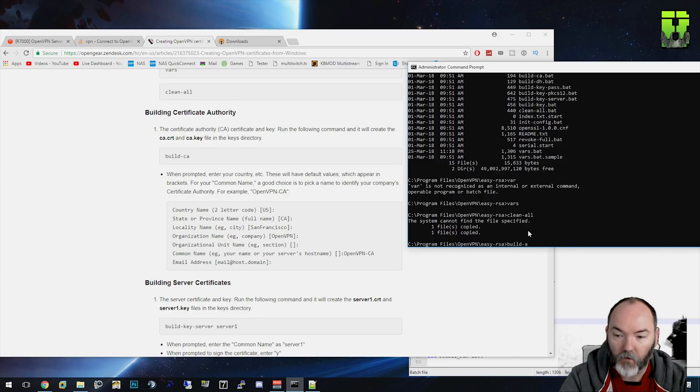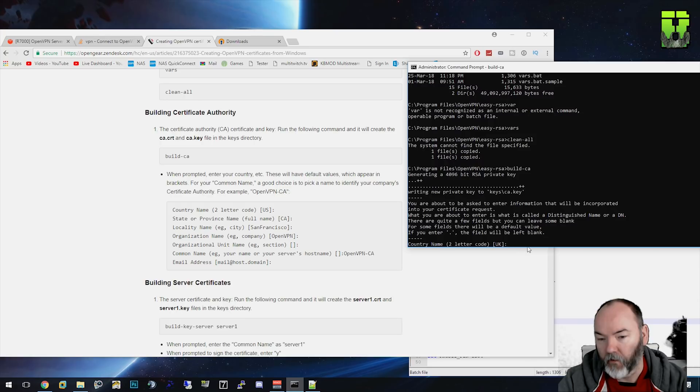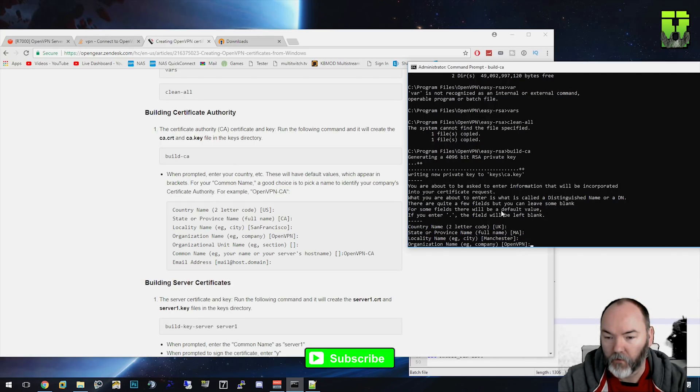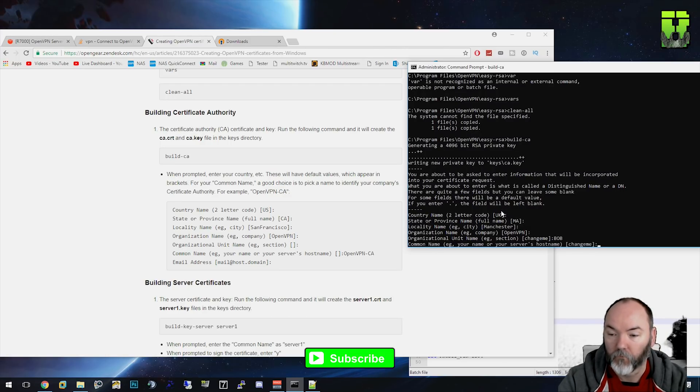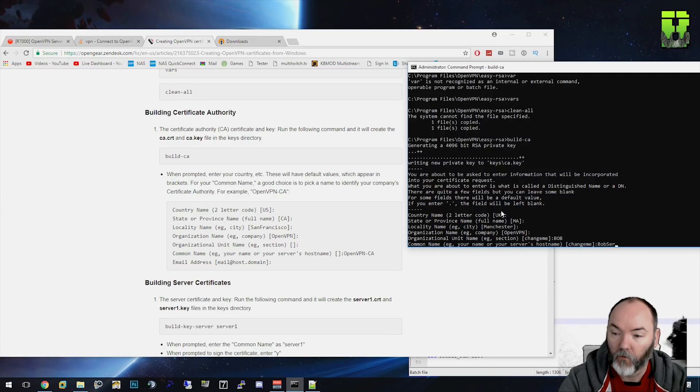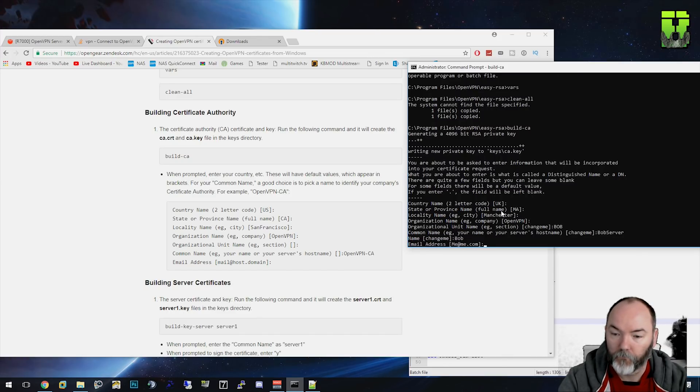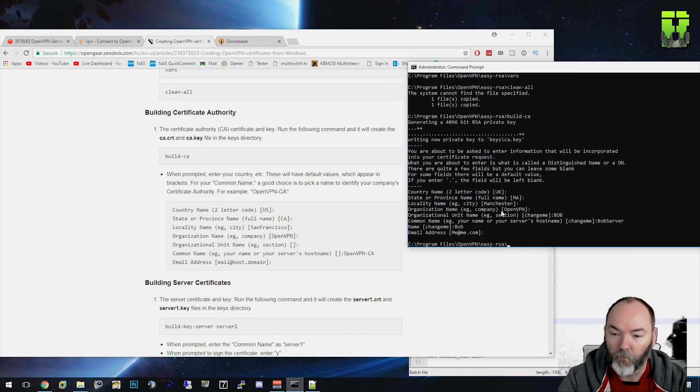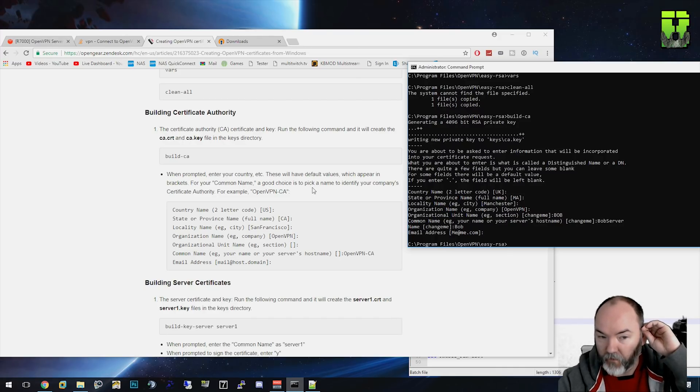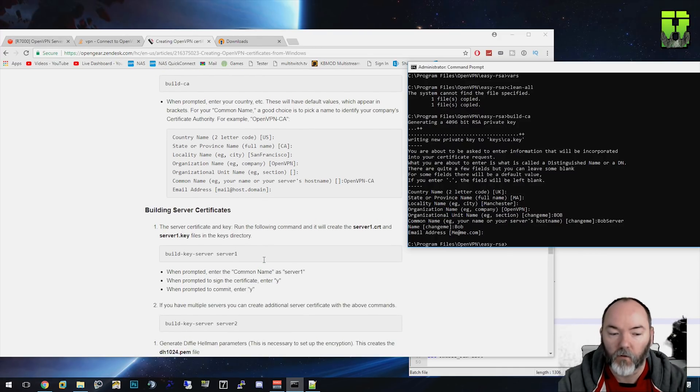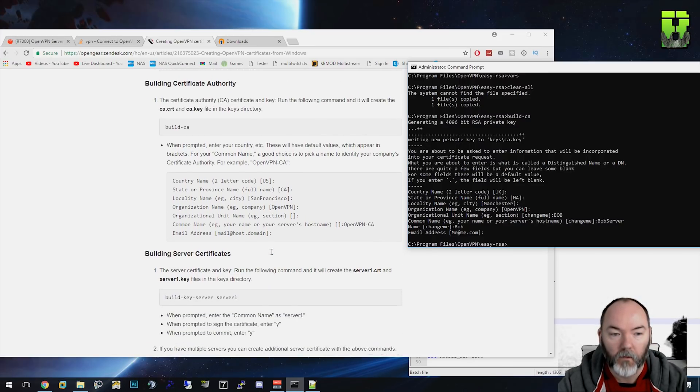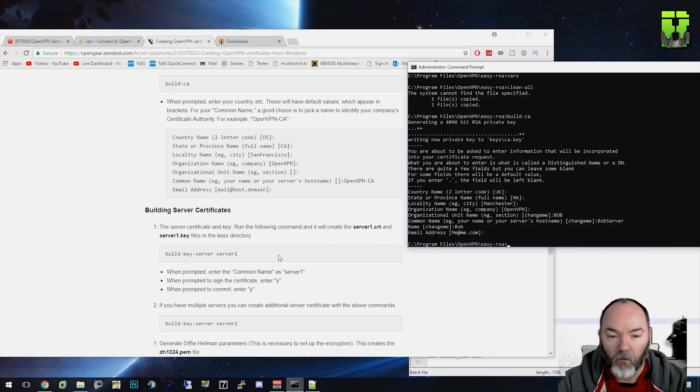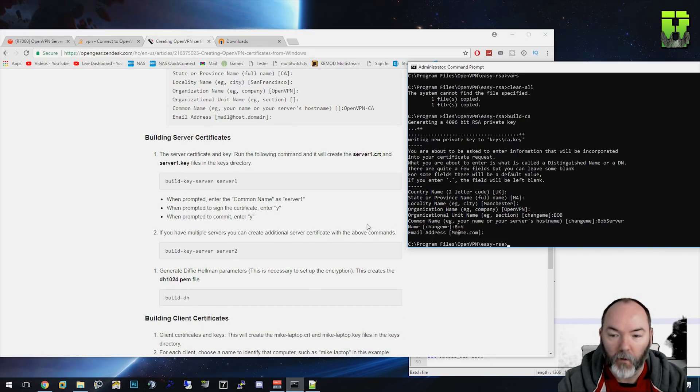So this is going to be build-ca. As you can see the details now: UK was standard, MA was the correct one, Manchester, company name is OpenVPN here. Organization unit, Bob for now. Server common name, we'll just call it Bob server. The name we'll just call it Bob. Email address, me@me.com. And that's created the certificate authority. Now I'm going to change some of these to your preferences there. I'm just making up my organization units and things like that because I'm not going to be using this certificate anyway, but you might want to make it a bit more legit if you are.